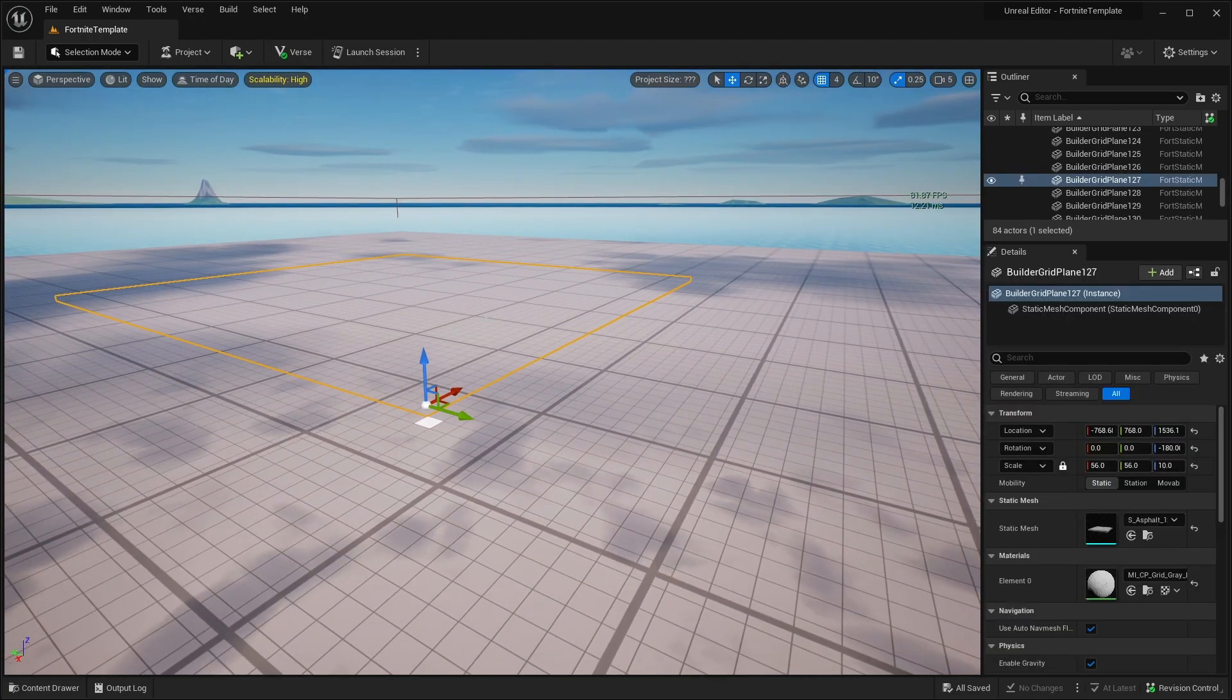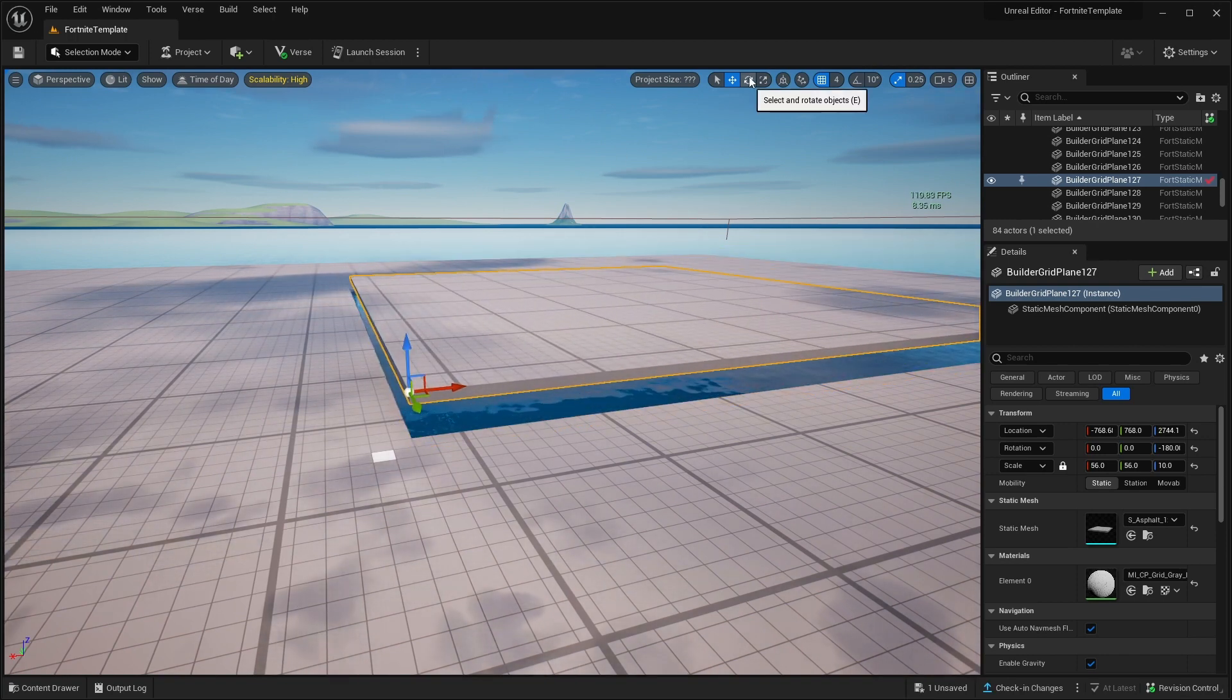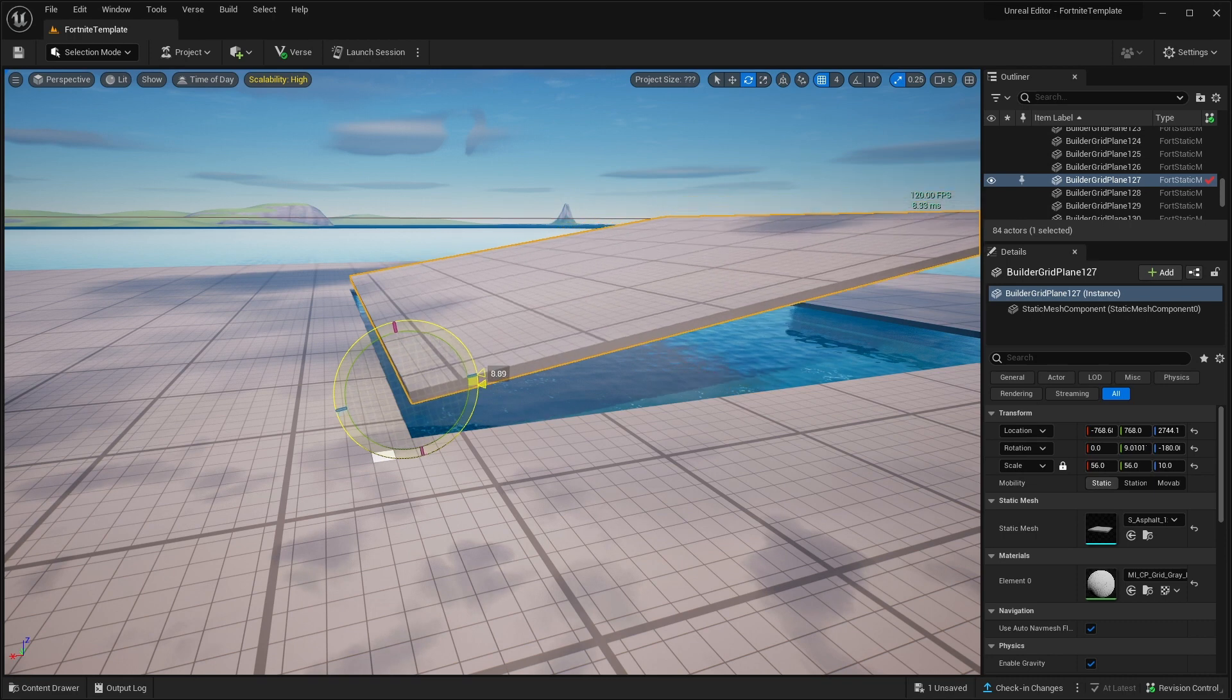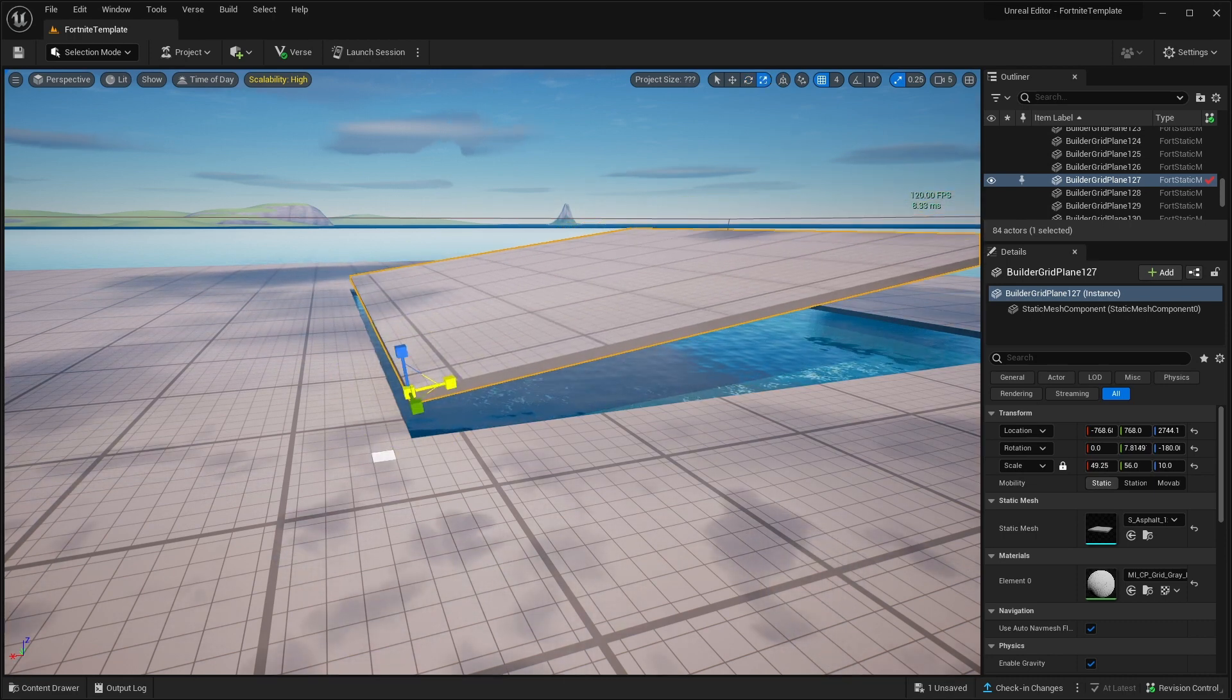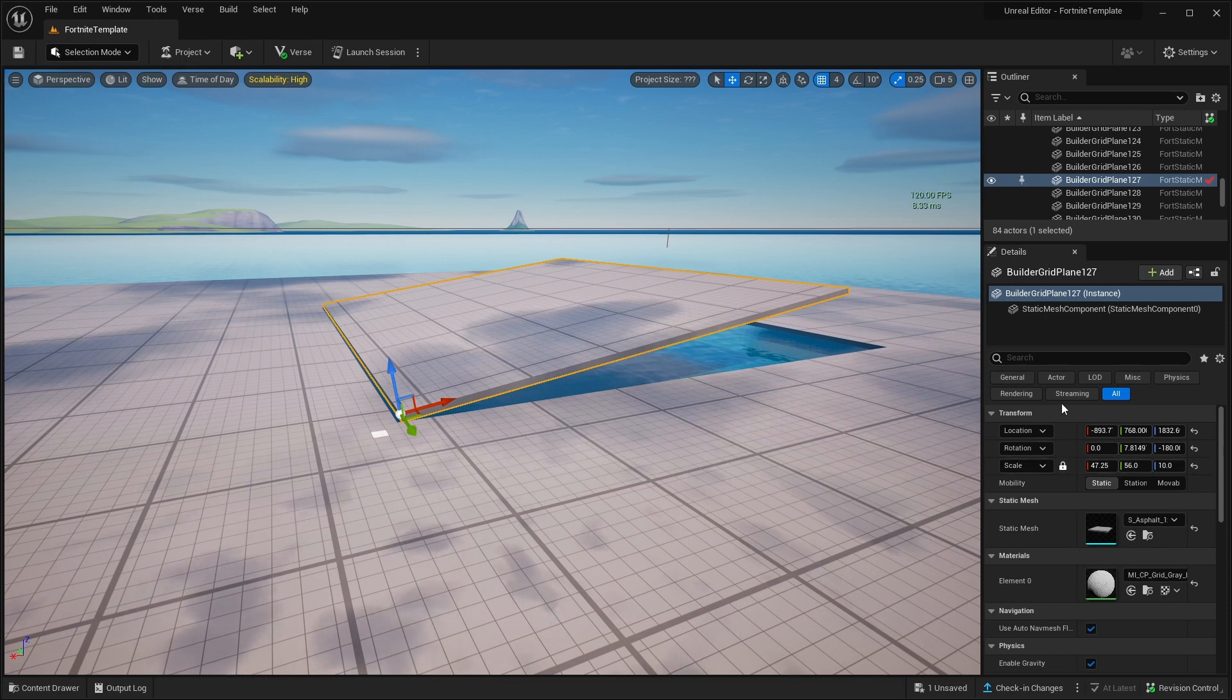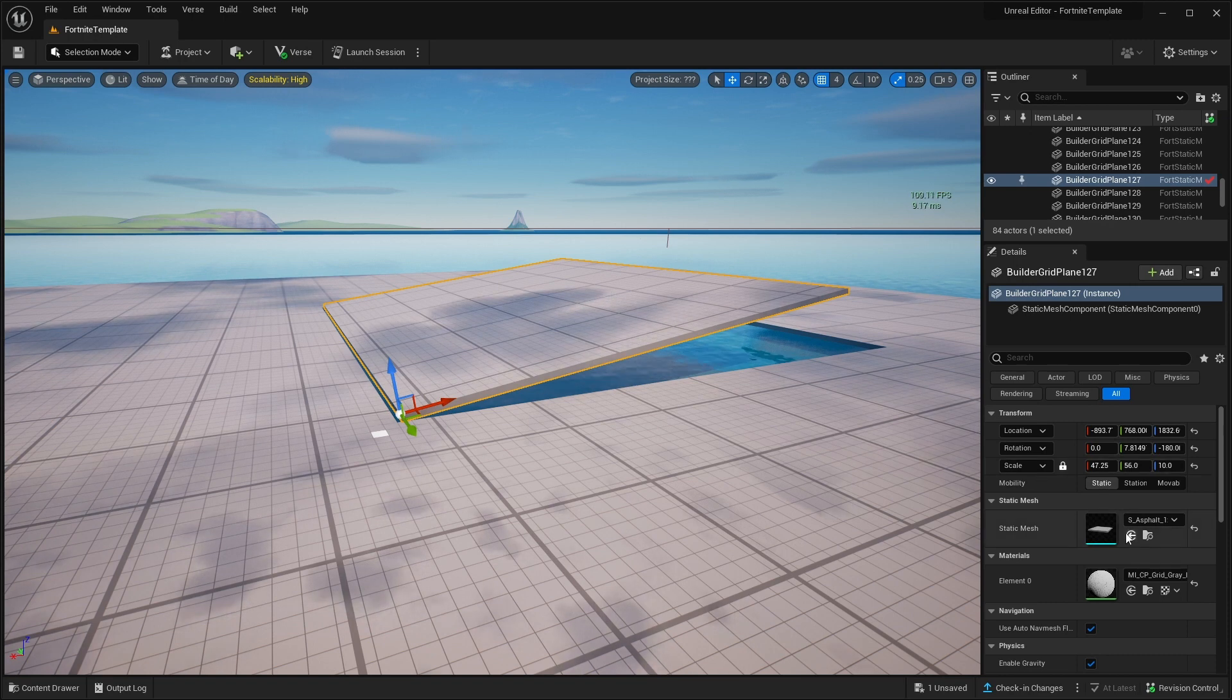In the viewport, we can select objects. We can move it up. We can select rotation tool, which is also E. We can move it. And then we can also select scale tool and we can scale meshes.